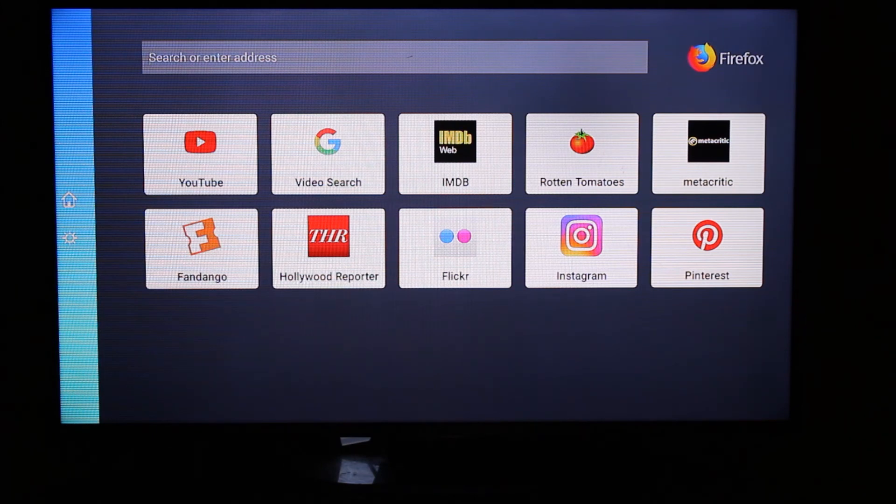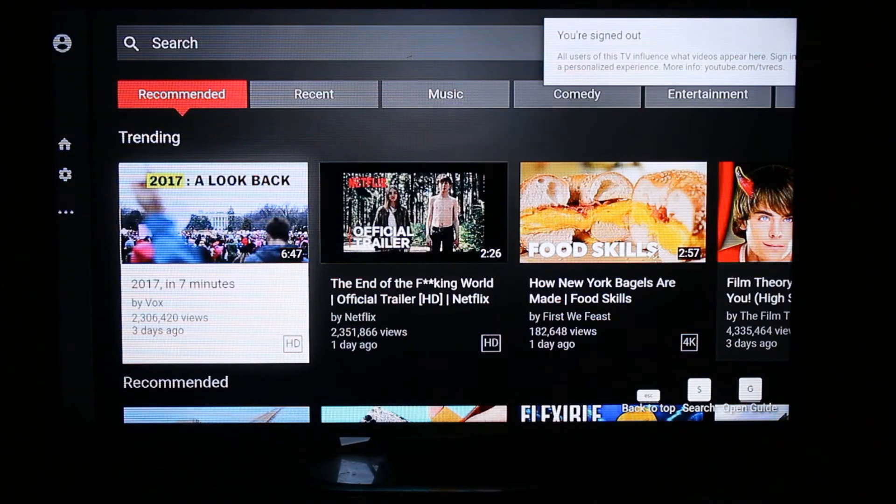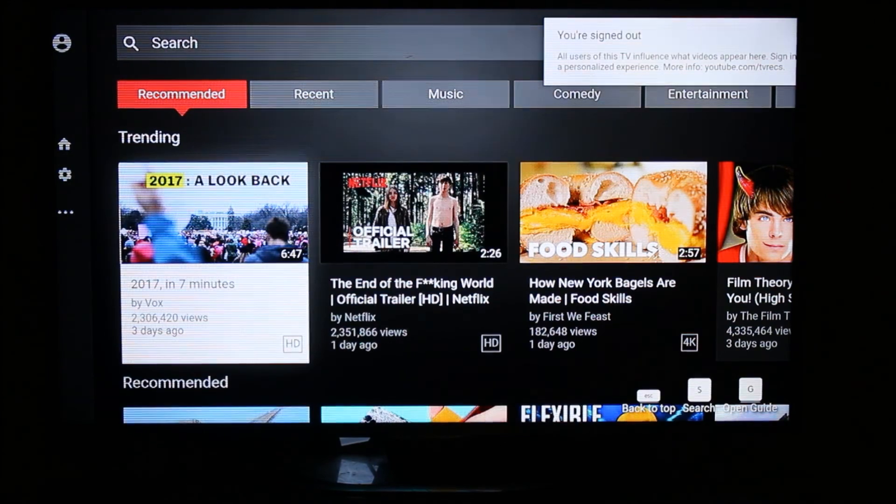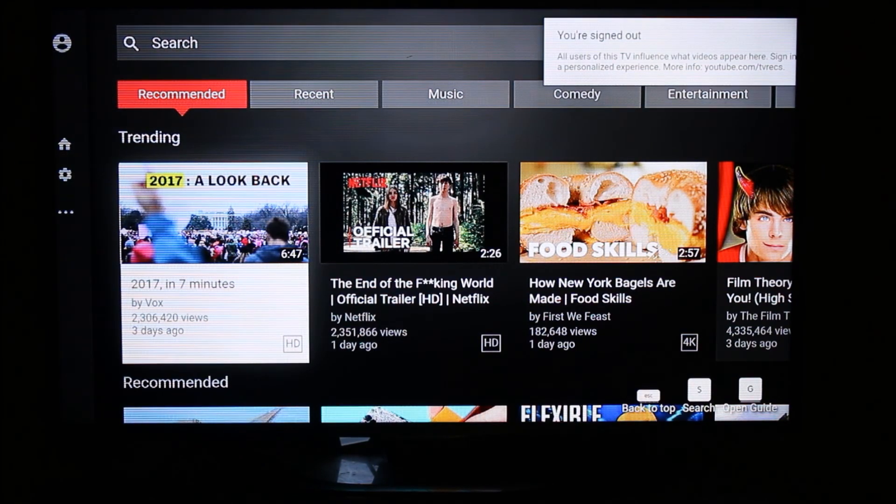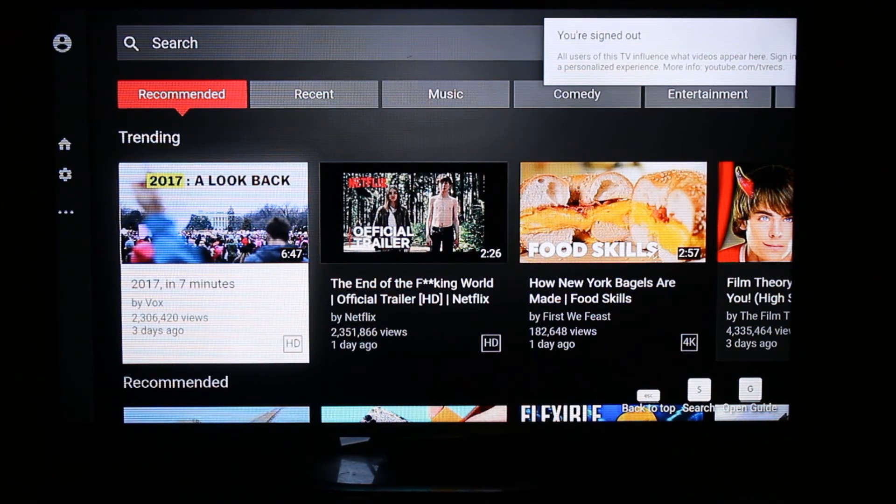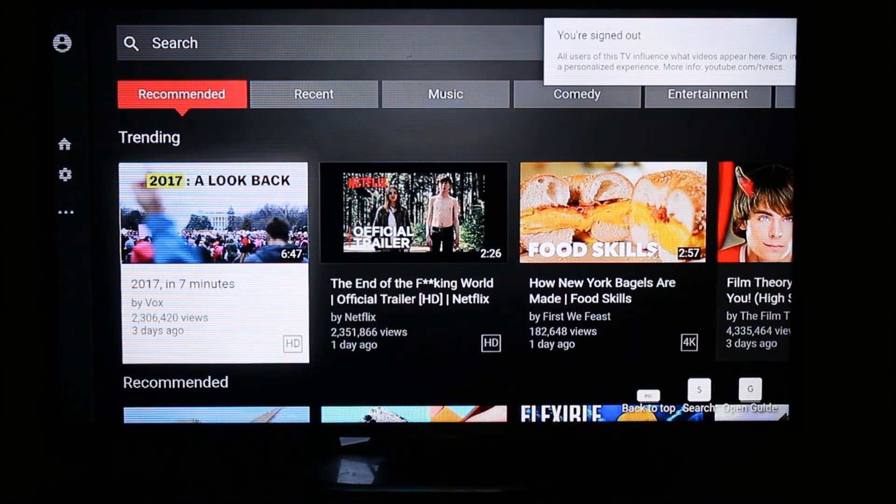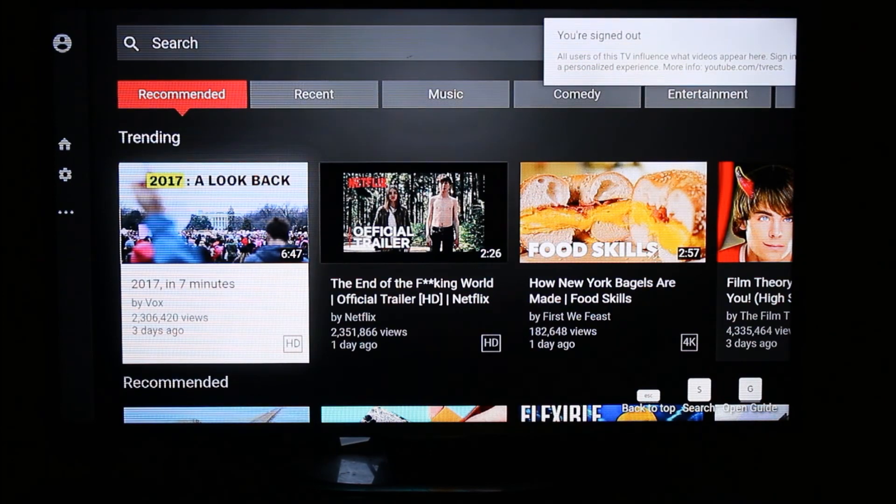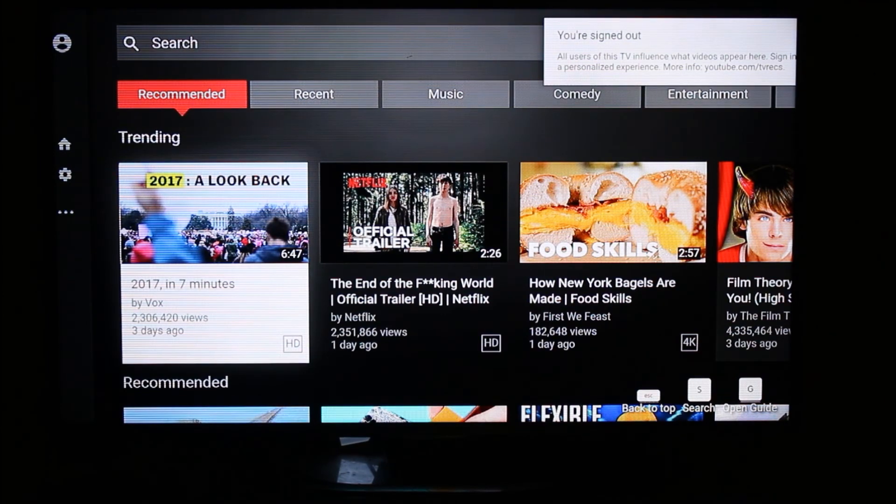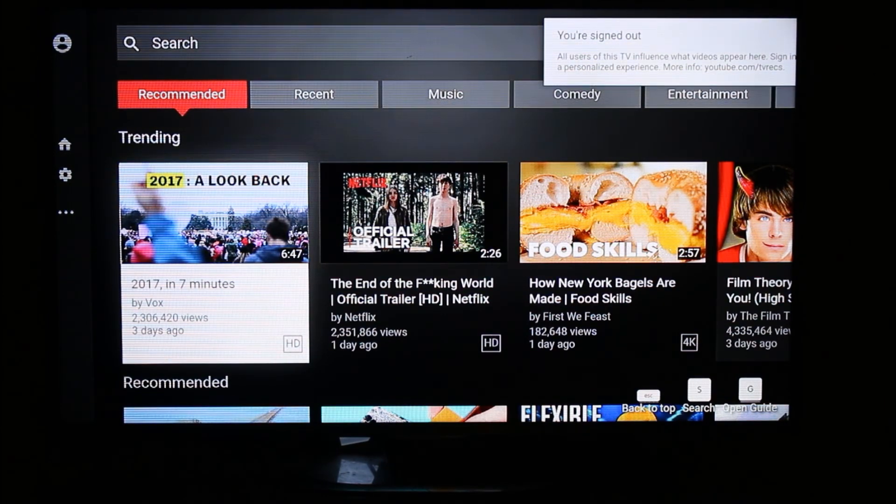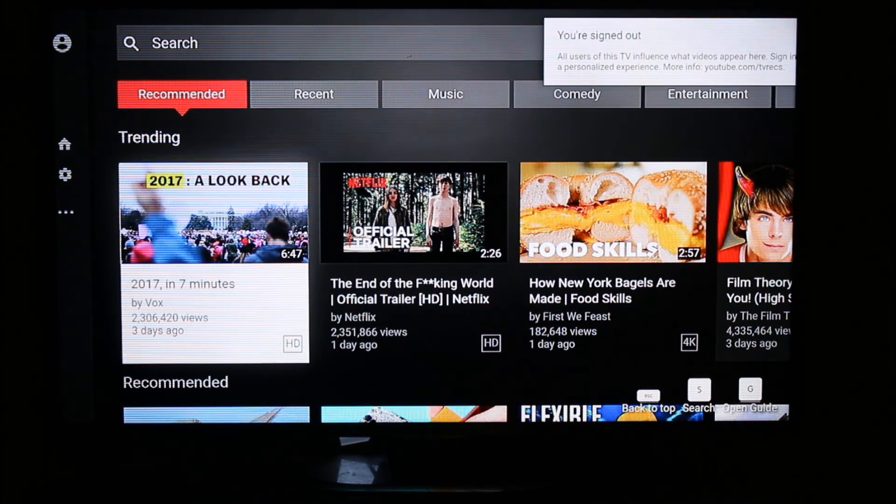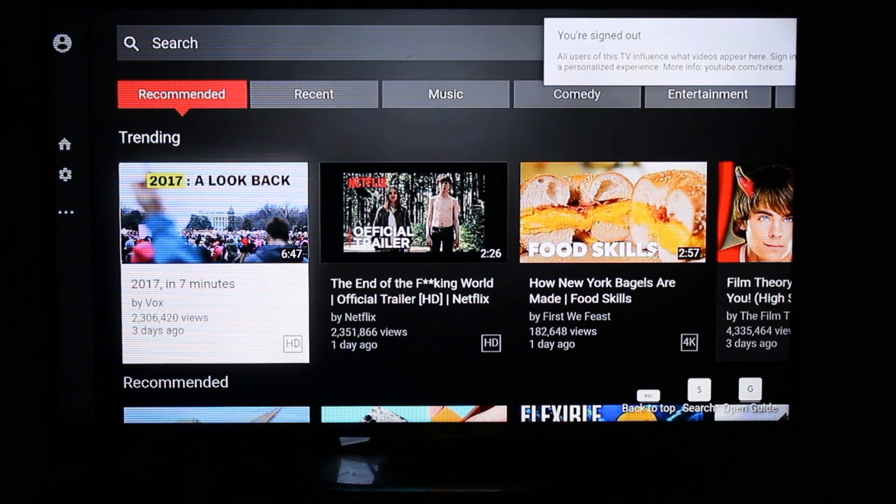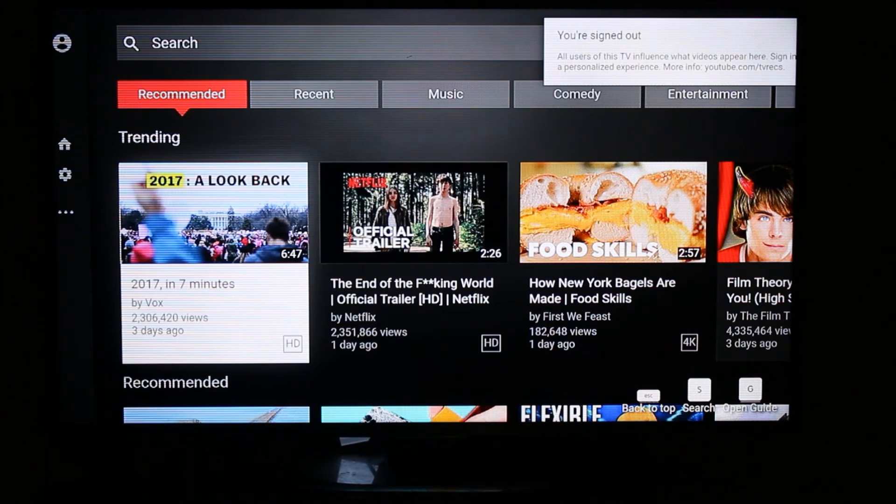So this is how you can access YouTube on your Amazon Fire Stick. Hope you like the video. Please subscribe to my channel. Thank you, bye-bye.